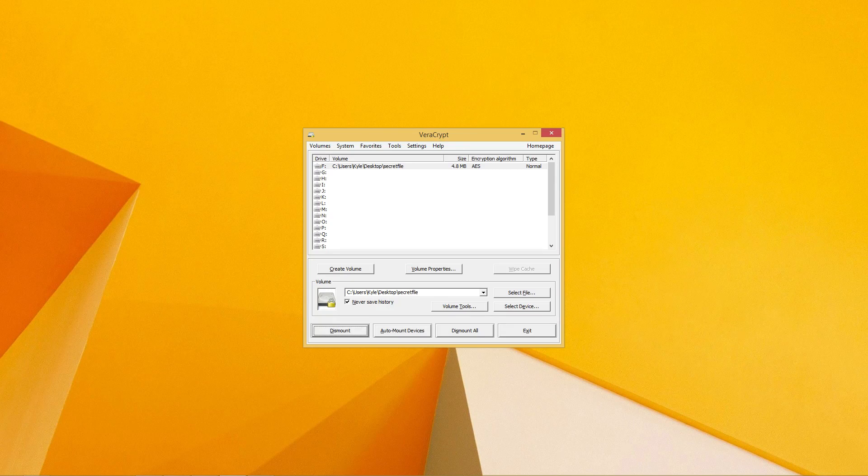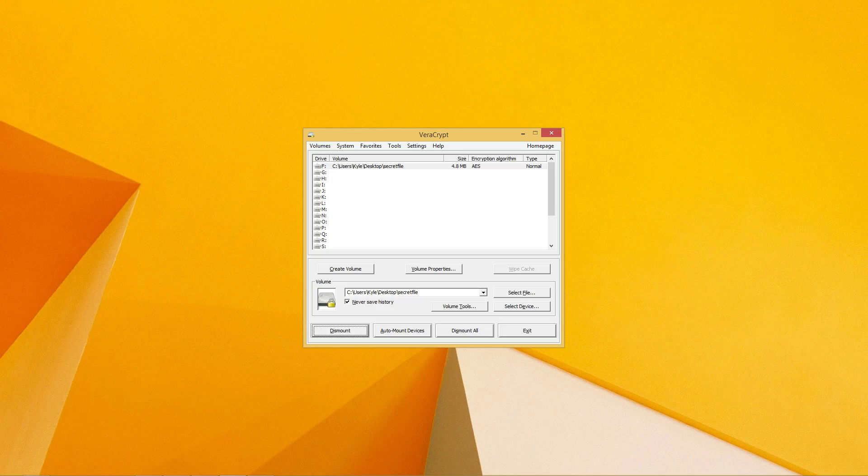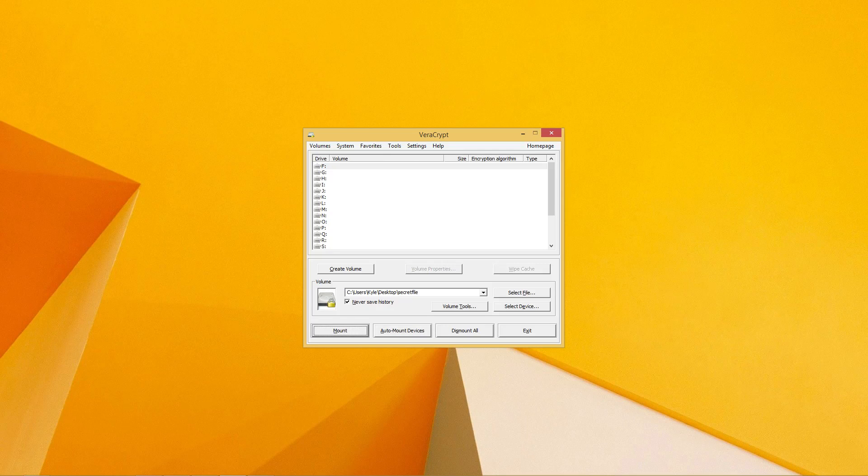When you're done messing around with the files and the disk, make sure you click Dismount down here, so you don't leave your encrypted drive open for anyone else. After all, that's the point of this container, right?